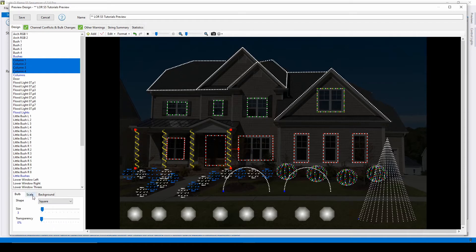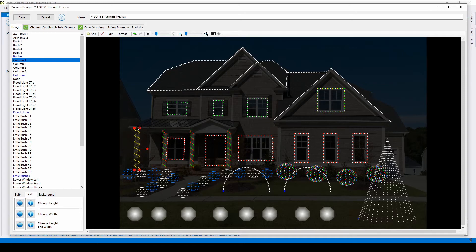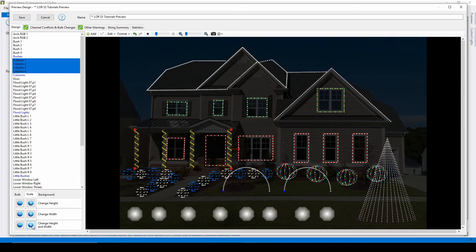You can change the height and width of a prop using the options in the scale tab, or select and drag the red corners of the prop outline. Changes for scale can also be made in bulk simply by selecting multiple props.